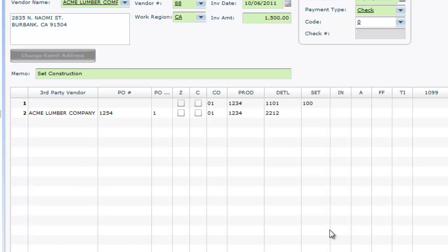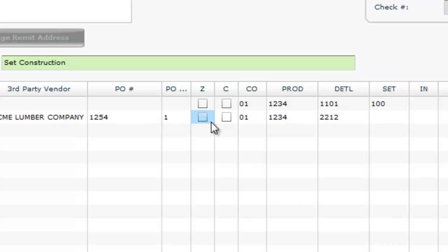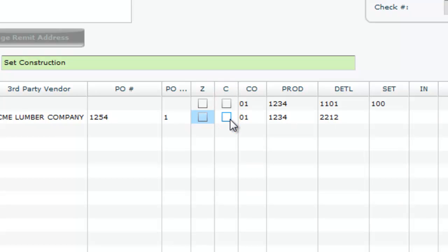Use the Z and C boxes to zero or close that particular line item. The difference between zero and closed line items is simple. Zero lines merely amount to zero dollars, while closed line items, regardless of their amount, will not display on reports unless specifically indicated in the report criteria.